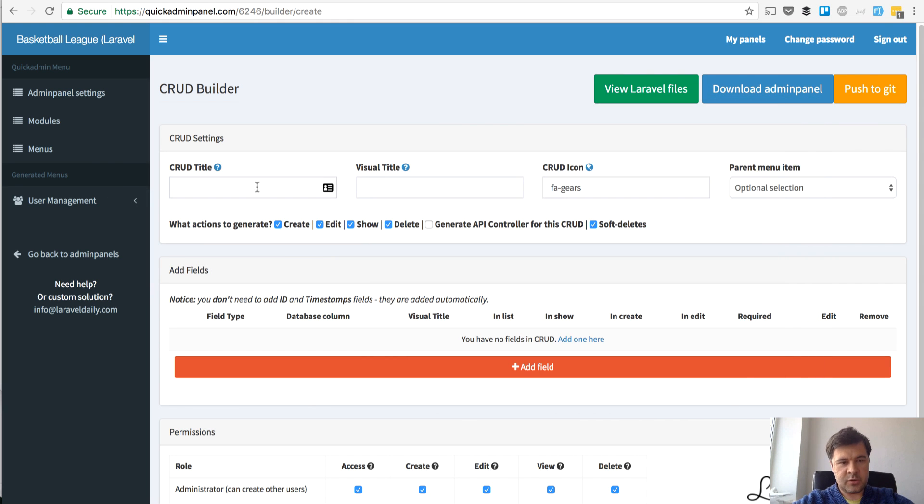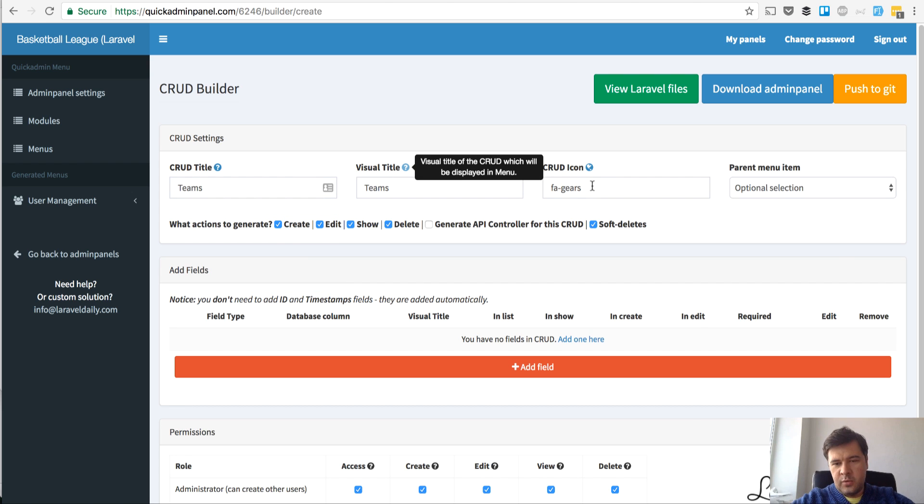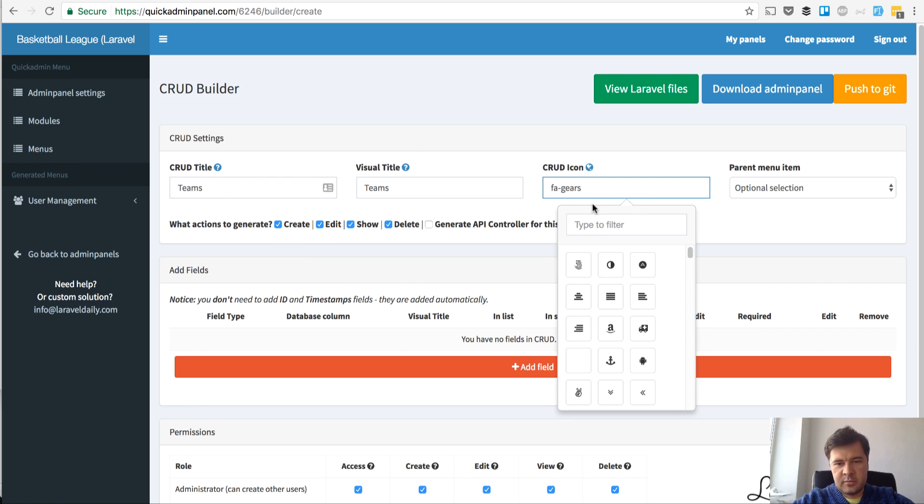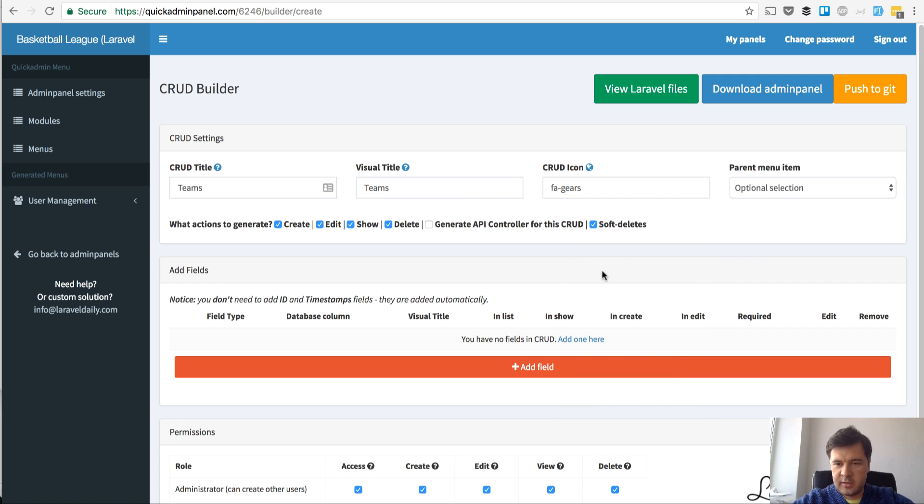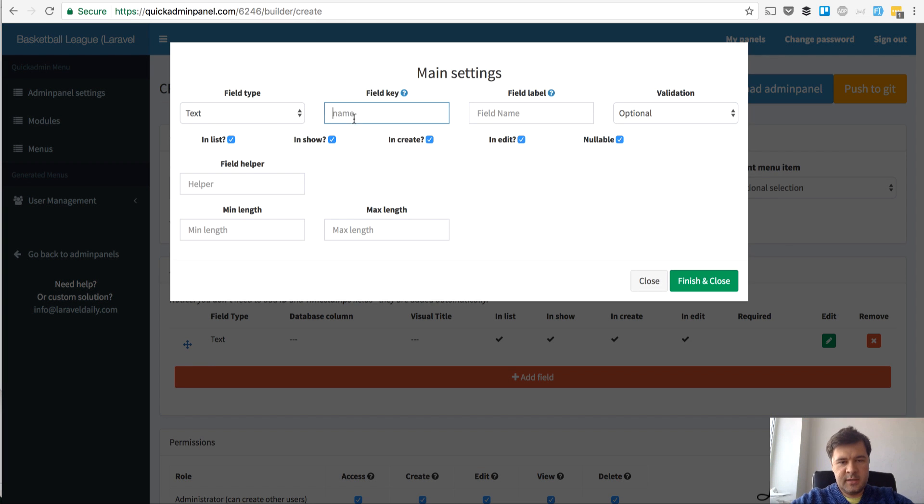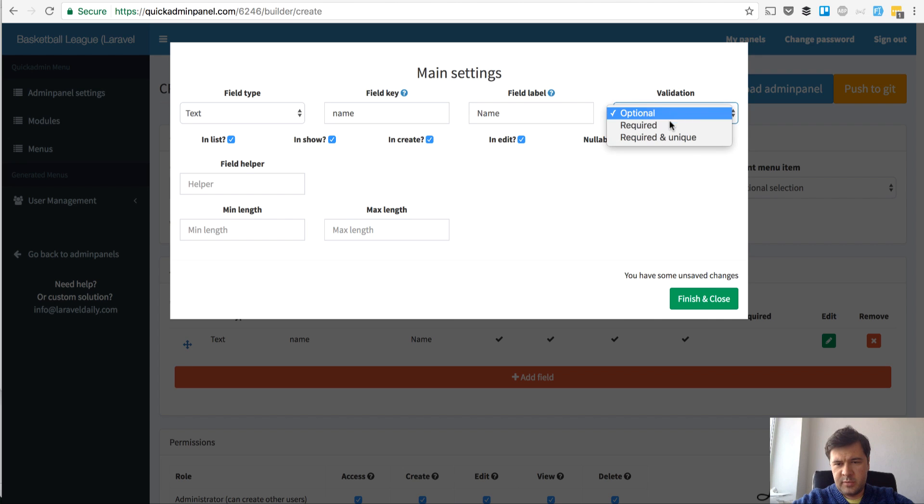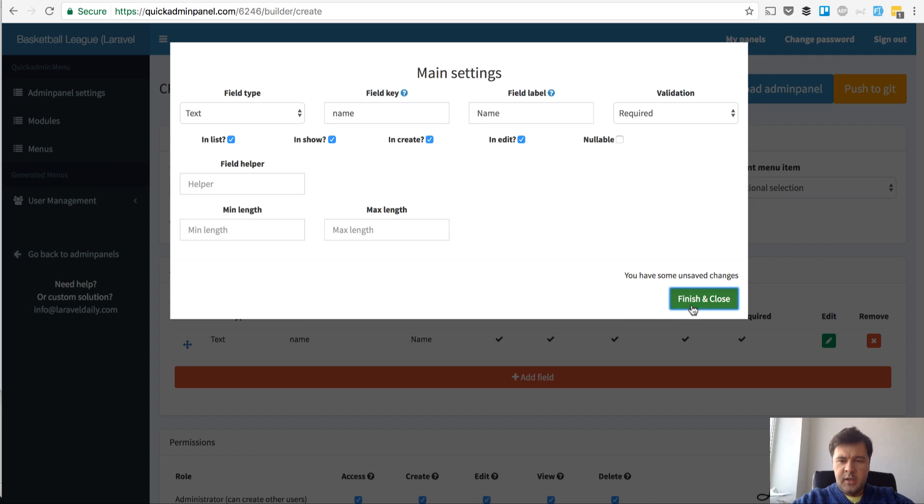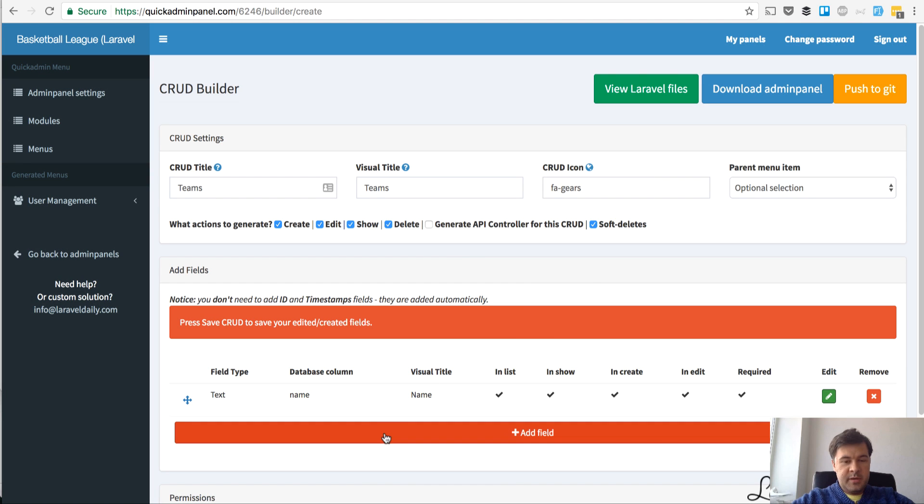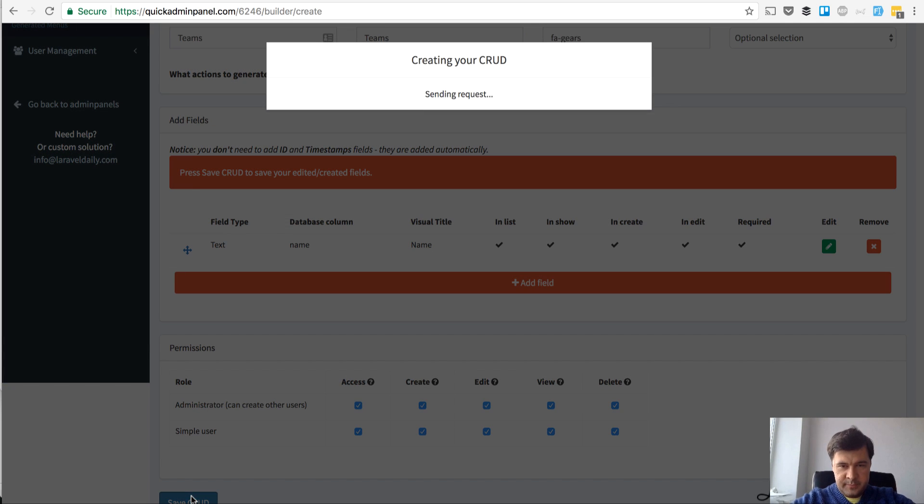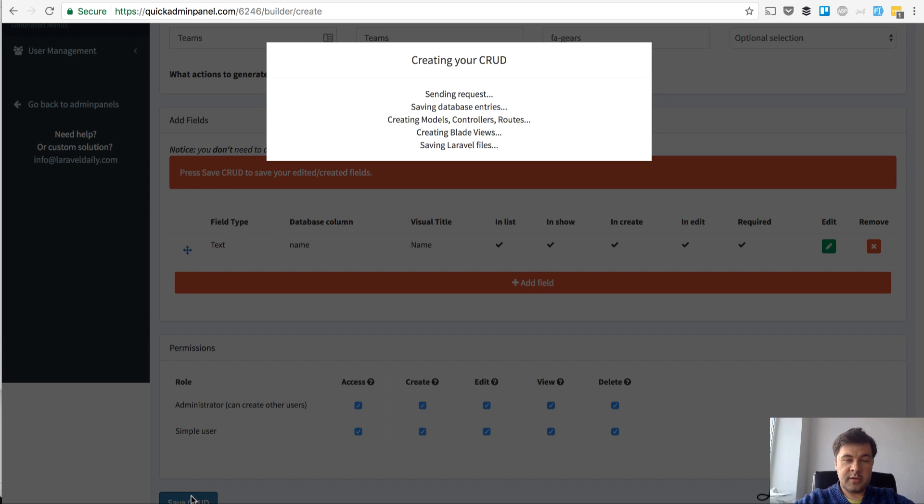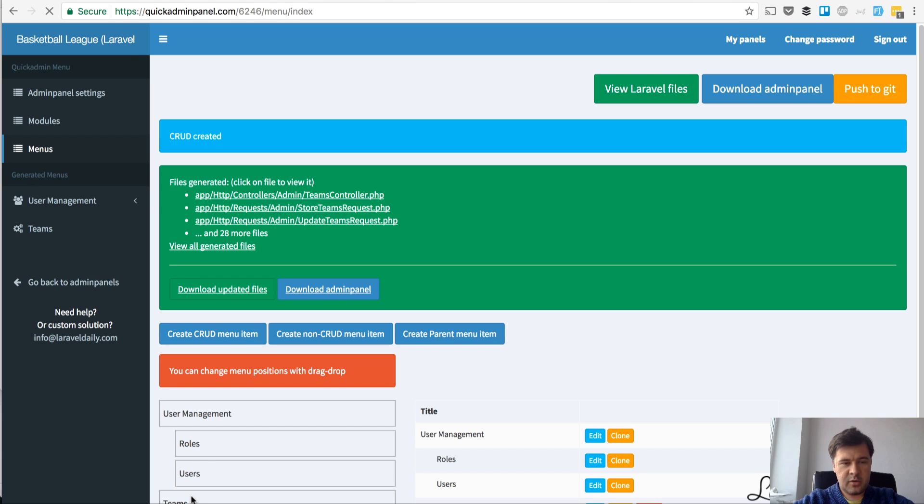First CRUD menu item, let's look at our database again, it's teams. So we need to manage teams. CRUD teams with icon, and with one field team name. Should be required. That's basically it and permissions at the bottom and save CRUD. Then the CRUD is generated on the server with all the Laravel files - routes, controllers, views and all that stuff.